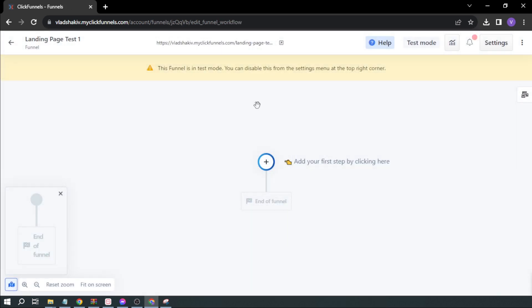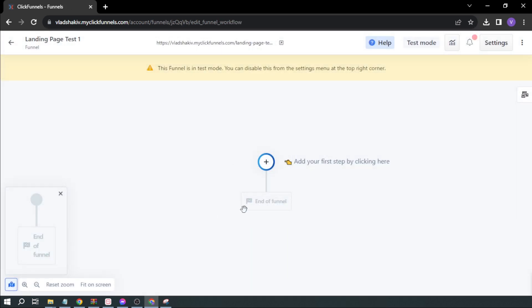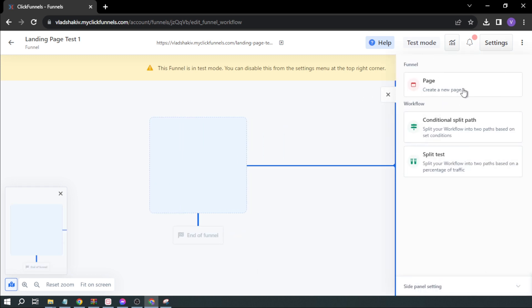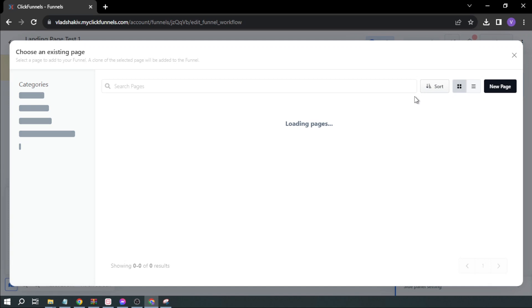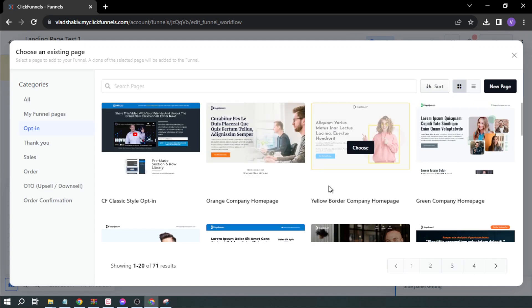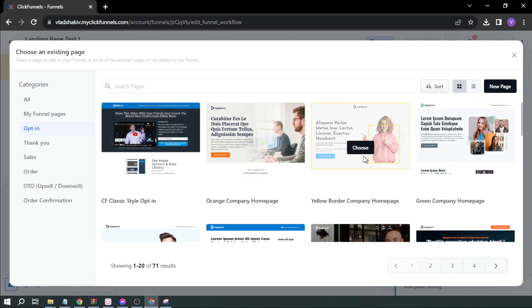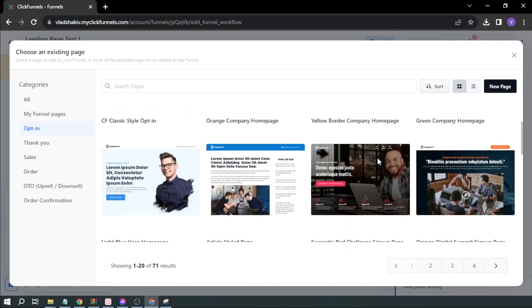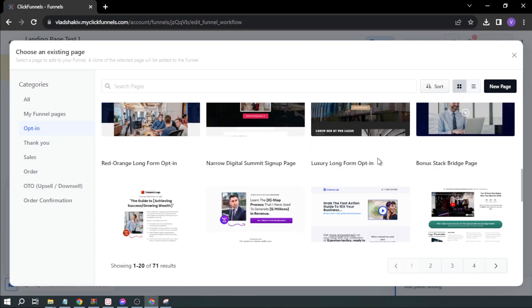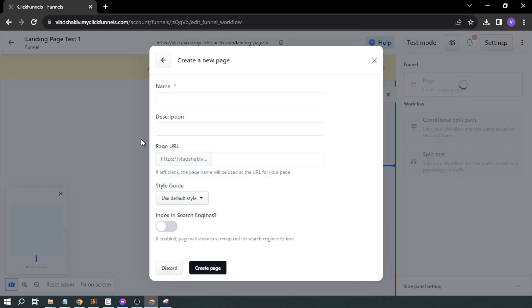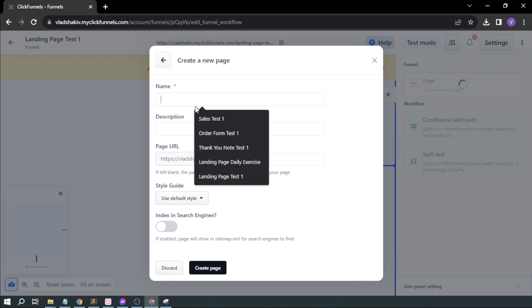Once you're here, I'm going to click Add, then create a new page. There are already templates that ClickFunnels has created, but in my case I'm going to personalize it for you. I'm going to click New Page.